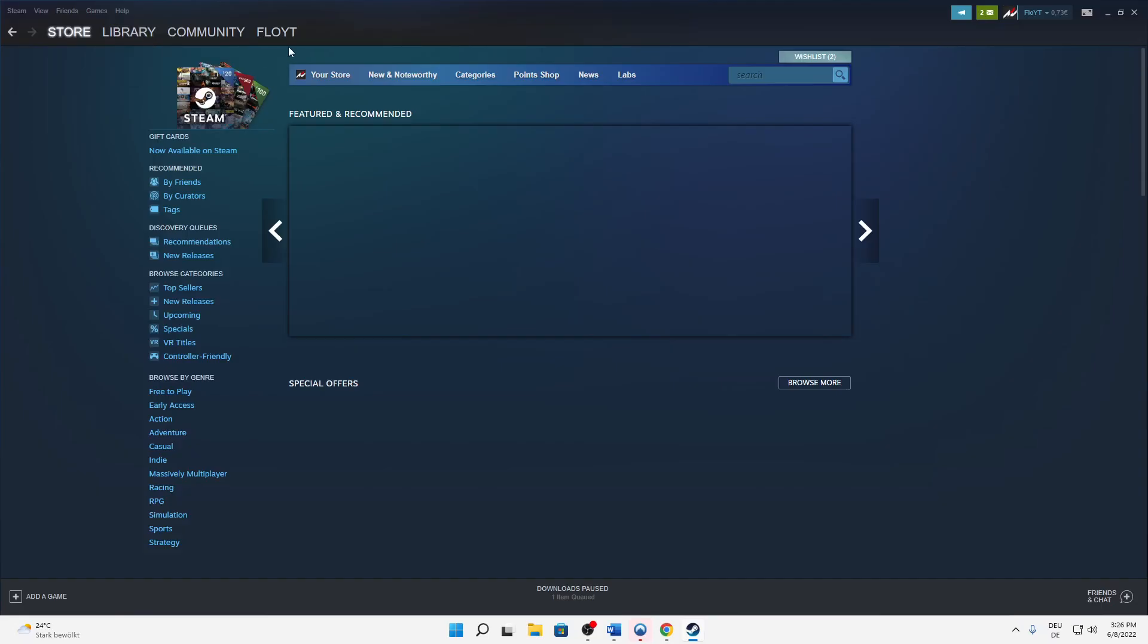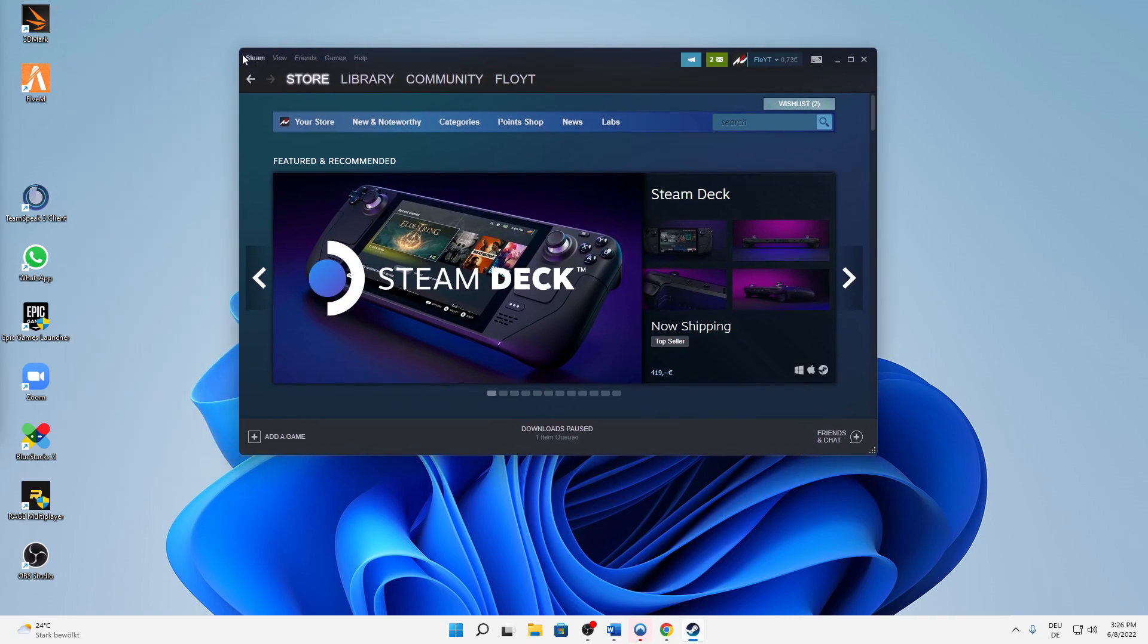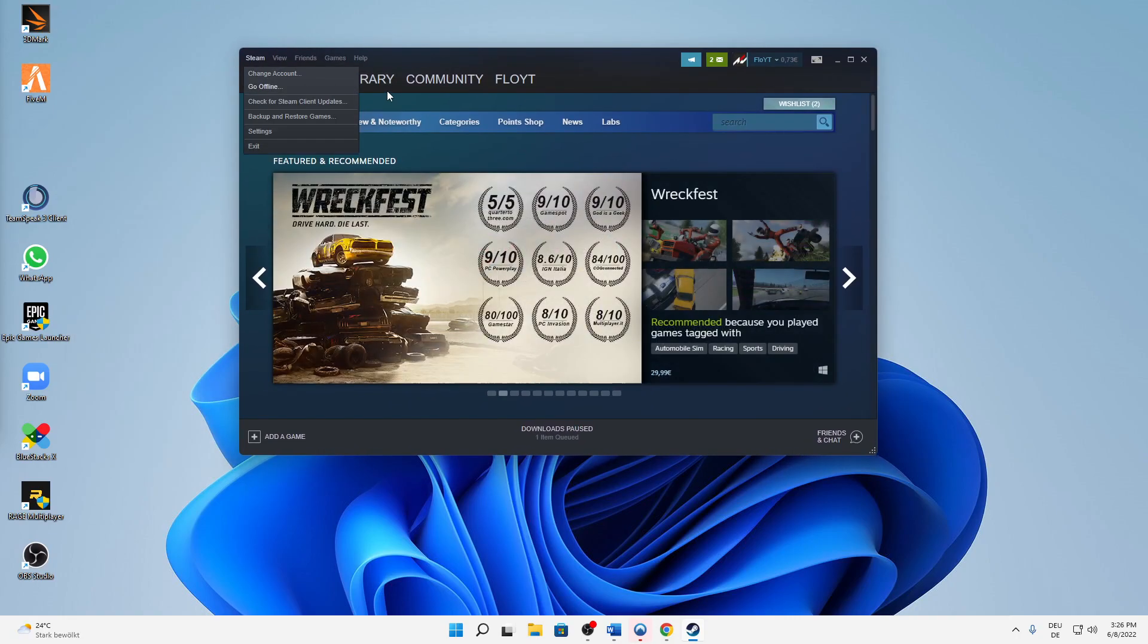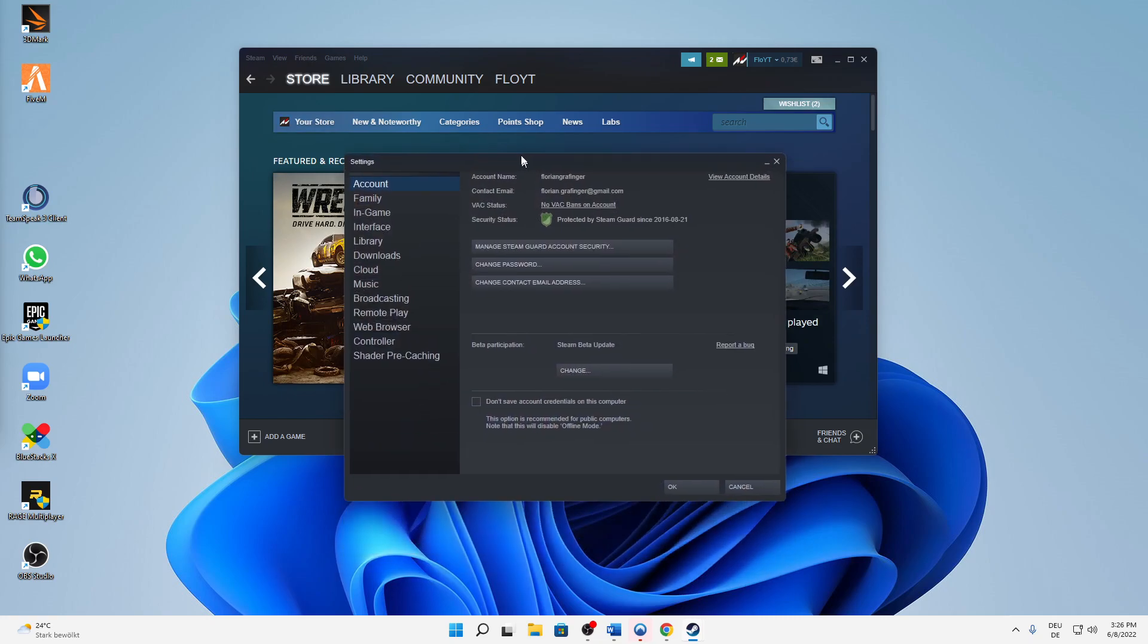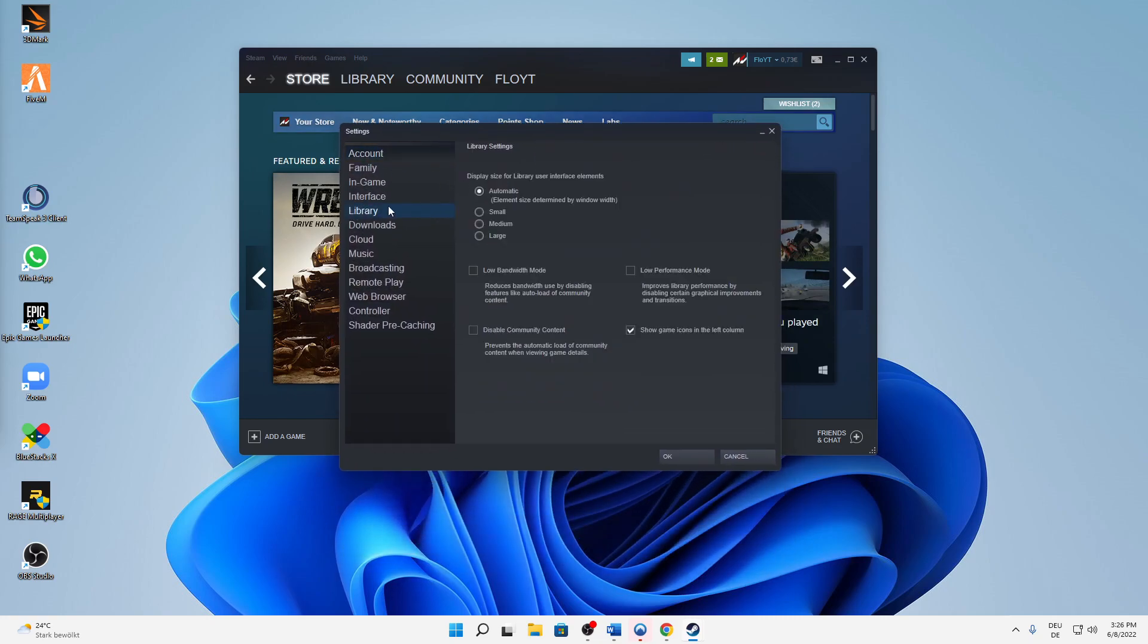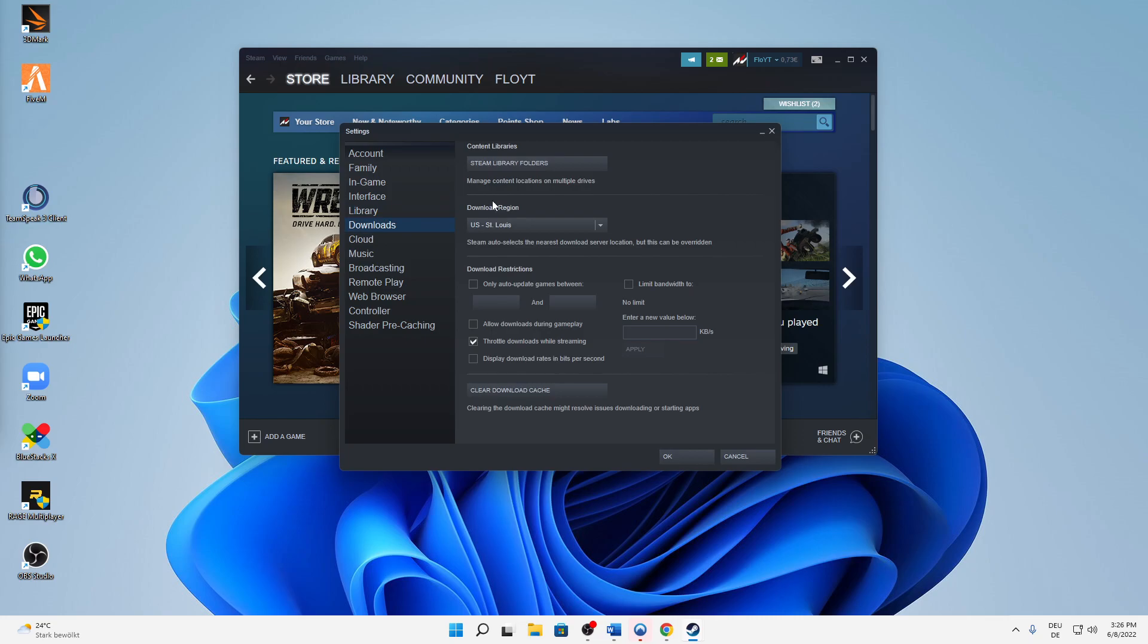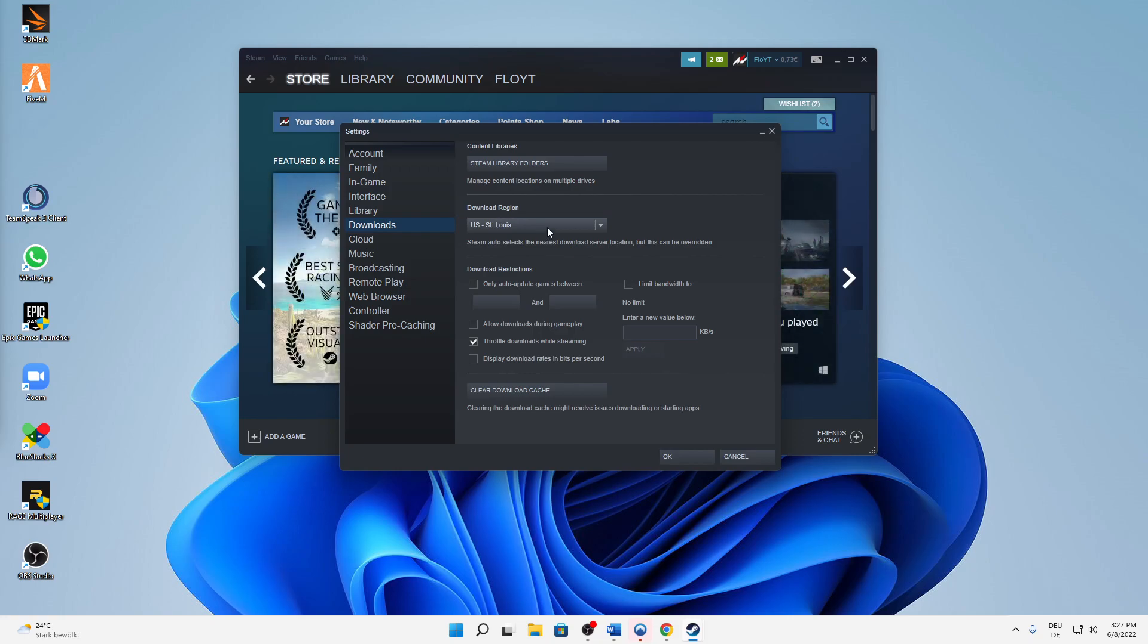First of all, open Steam as you normally would. When you're in Steam, click on Steam in the top left, then on Settings, and then jump into Downloads. Then you can select the download region.